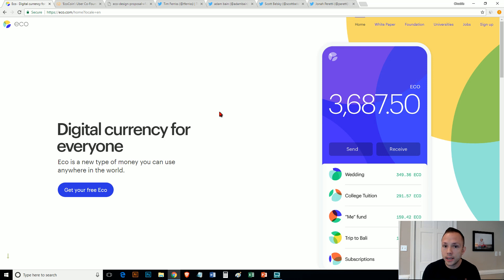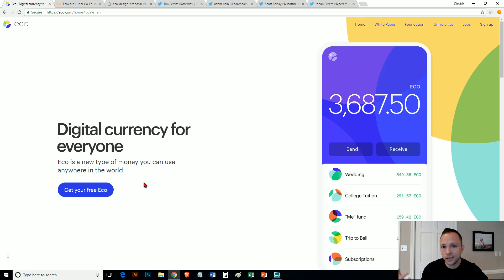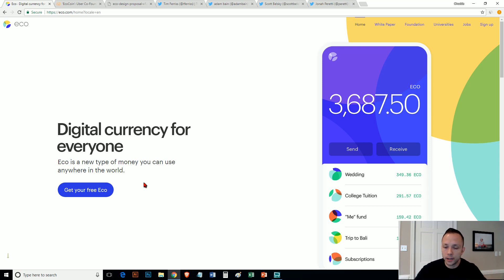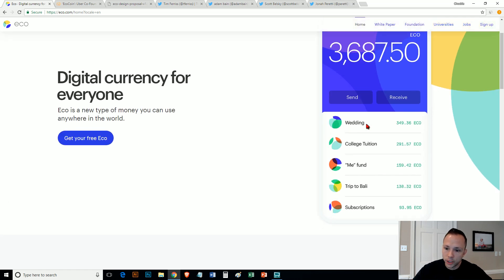This one, as far as I understand, is meant for that particular thing. They say in here digital currency for everyone. ECO is the new type of money you can use anywhere in the world. You can click here to get free ECO. You can sign up. I signed up and then eventually I'm assuming they will send you kind of like an airdrop, like free ECO.